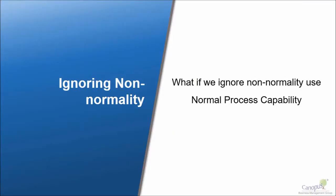But let's say I want to just ignore this non-normality issue and go ahead and use a normal process capability. What would happen? So let's just find out.